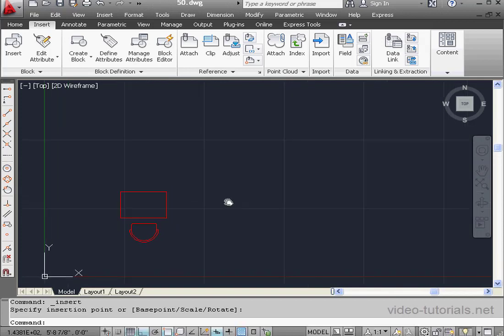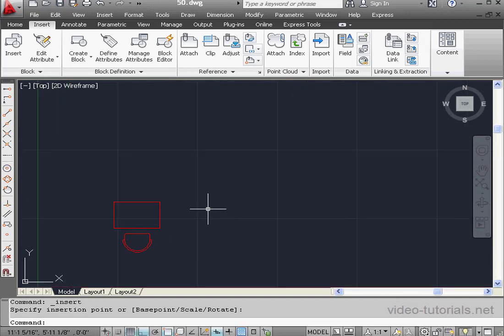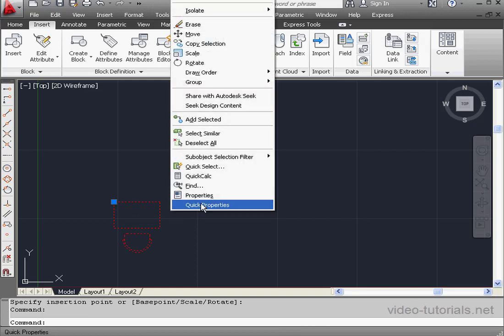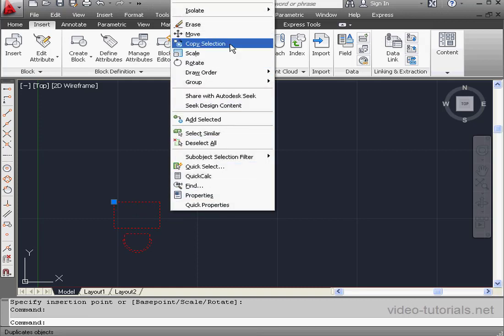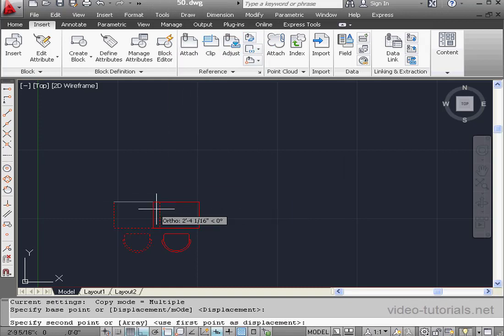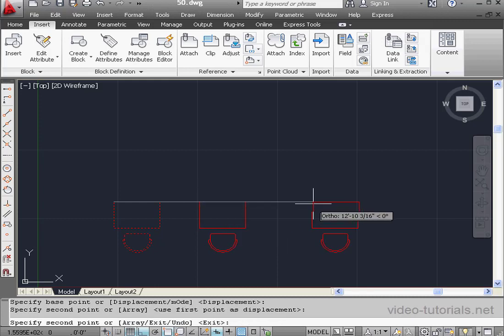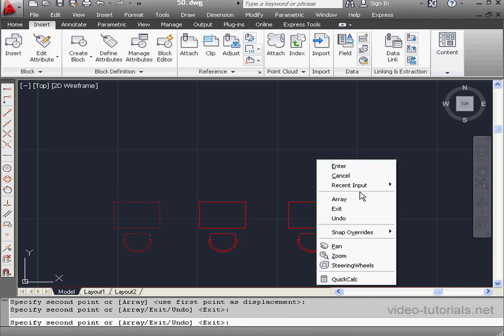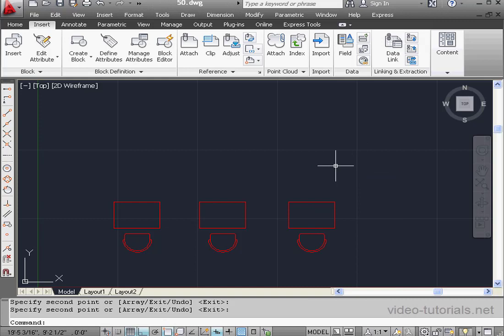Let's make a few copies. Select the block with a left-click, now right-click and scroll to copy. Each left-click will place a copy. And when we're done, right-click and enter to close the copy command.